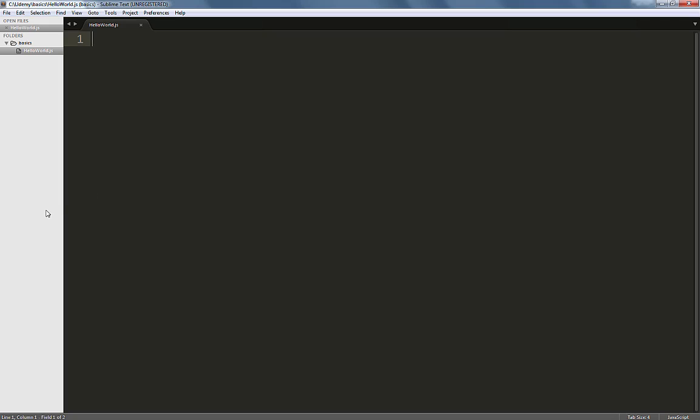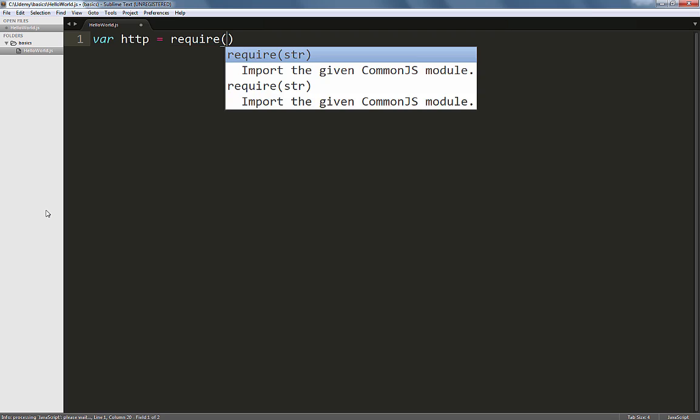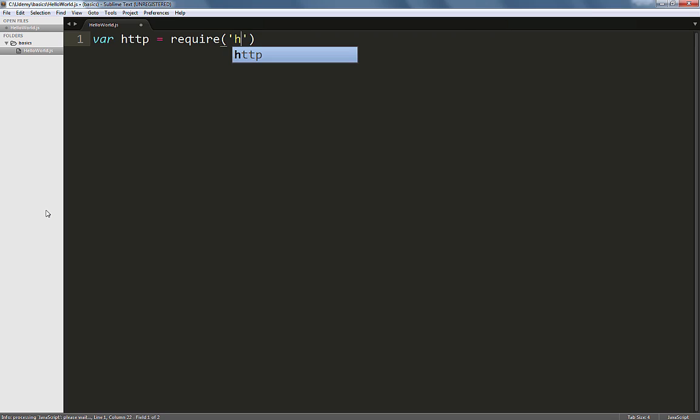First of all, we'll create a few variables. The first one is called HTTP and we're going to use this to import Node's HTTP module. Type in require() and within single quotes type 'http' and close the bracket. The HTTP module contains all the necessary methods that will allow us to build a server.